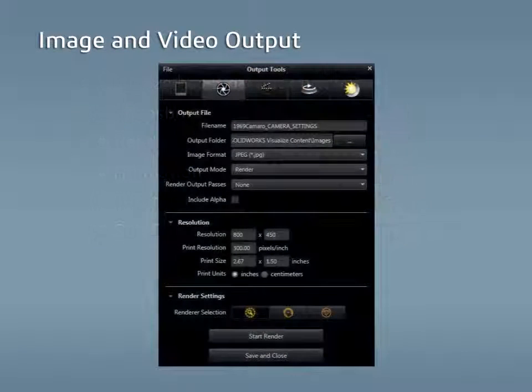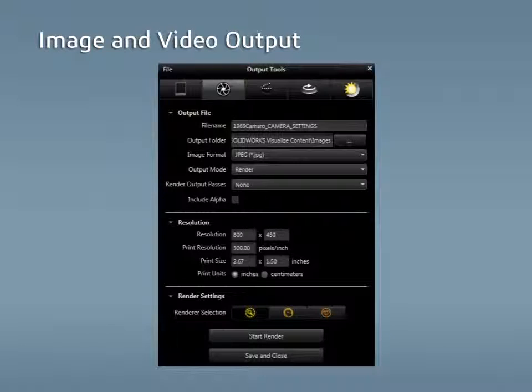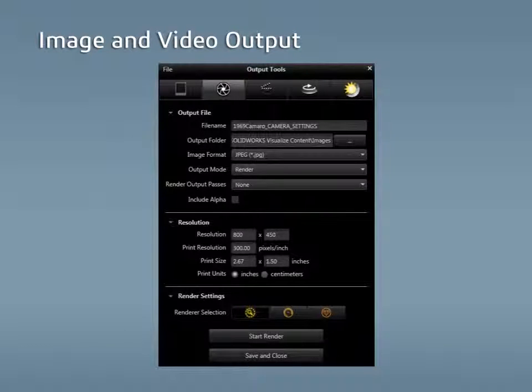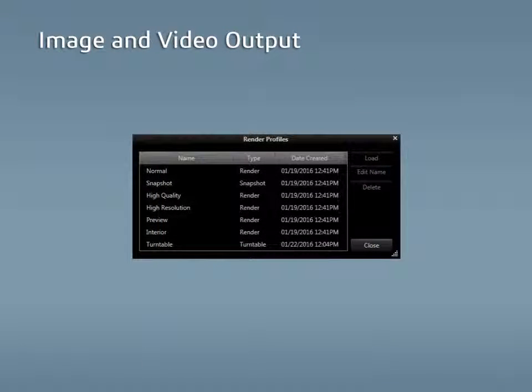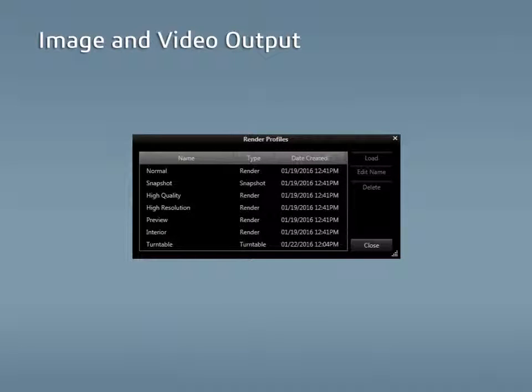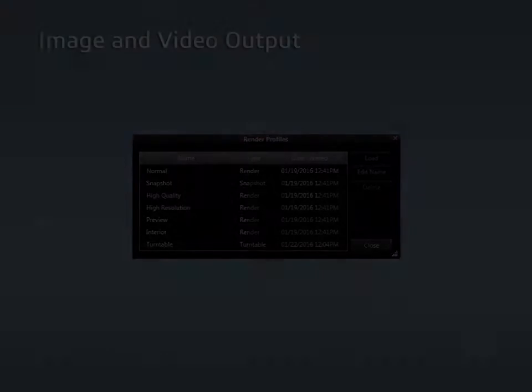The basic options for each of these outputs will be covered as well as when to use one over the other. The final section of this lesson will go over how to save render settings as a render profile that can be easily loaded for future renders or used in easy mode.